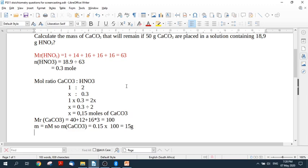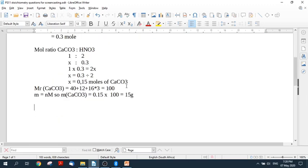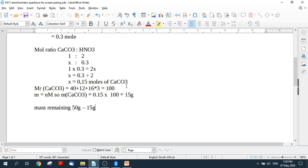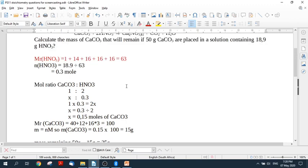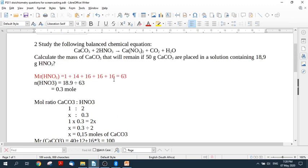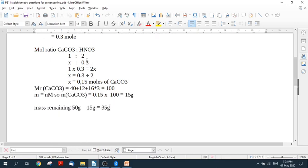And we had 50 grams, so the mass remaining, because remember this is what the question asked, the mass remaining will be 50 grams minus 15 grams, which will be 35 grams. And that, I do believe, is your answer, because it asks you the mass of calcium carbonate.